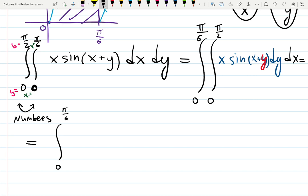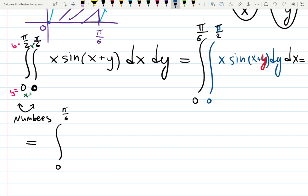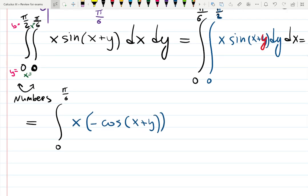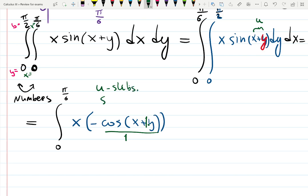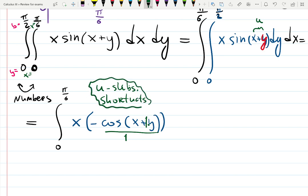Integral from 0 to pi over 6 — I need to finish integrating the inner integral first. This is the integral from 0 to pi over 2 in blue. x is a constant, so the integral of sine is minus cosine(x + y). I don't need to write dy anymore, and I divide by the leading coefficient, which is 1. This is u-substitution — x + y is actually u. I have great videos about u-substitution shortcuts. The integral of sine is minus cosine, divided by the linear coefficient attached to y, which is 1.